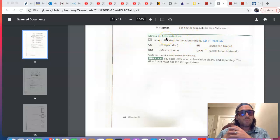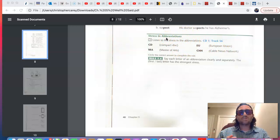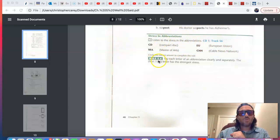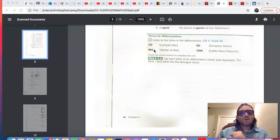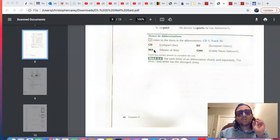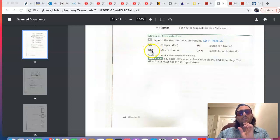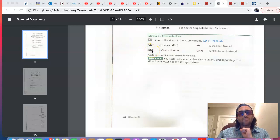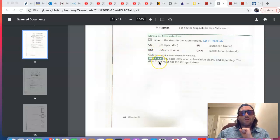Now, when we pronounce abbreviations, as you can see here in Rule 5.6, we say each letter of an abbreviation clearly and separately. So, each letter is stressed. And then, technically, it's the last letter that has the strongest stress.